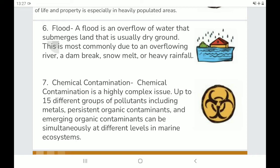Chemical contamination is a highly complex issue. Up to 15 different groups of pollutants — including metals, persistent organic contaminants, and emerging organic contaminants — can be simultaneously present at different levels in marine ecosystems.